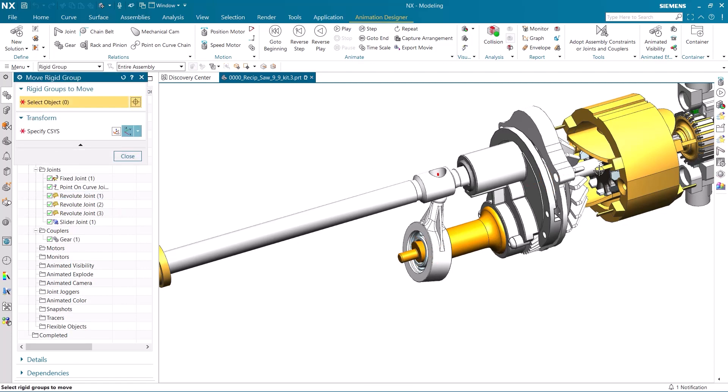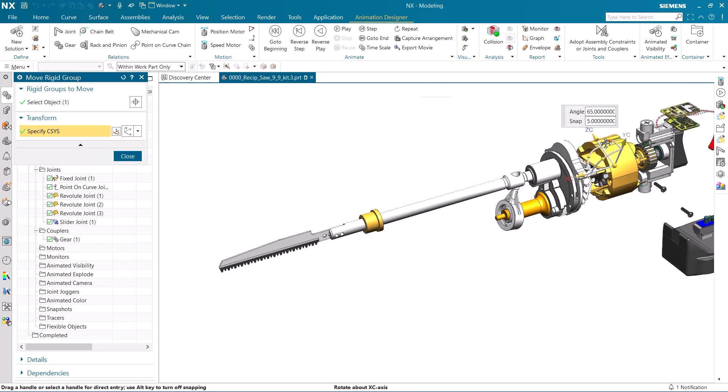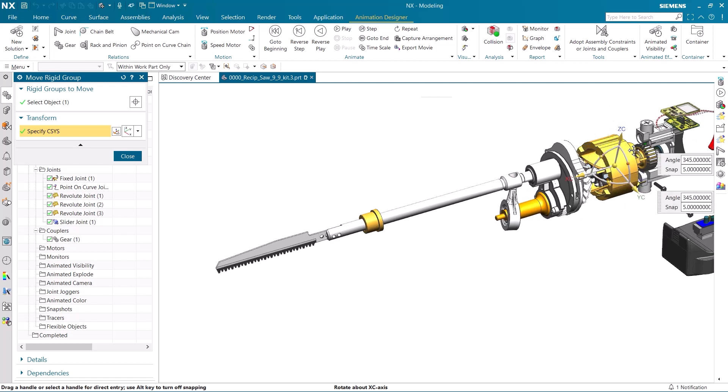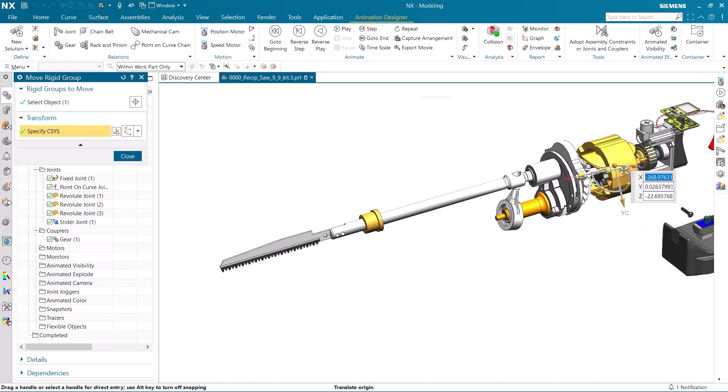Using the move rigid group command, we can see if our joints all work together and our solution is correct. Here our solution is working, and the saw blade is moving back and forth as it is supposed to do.